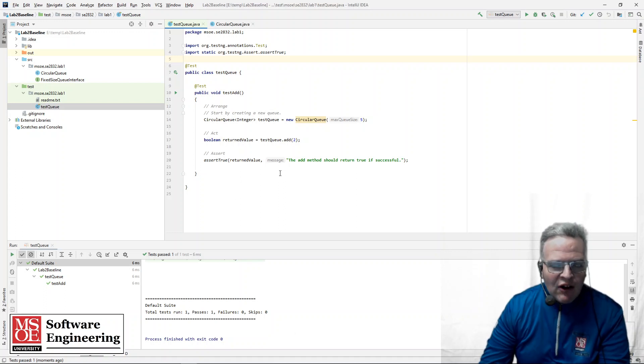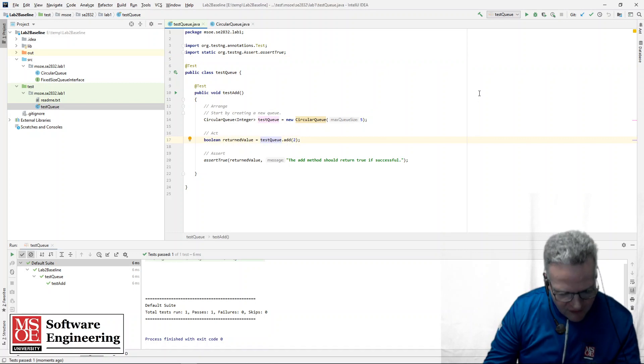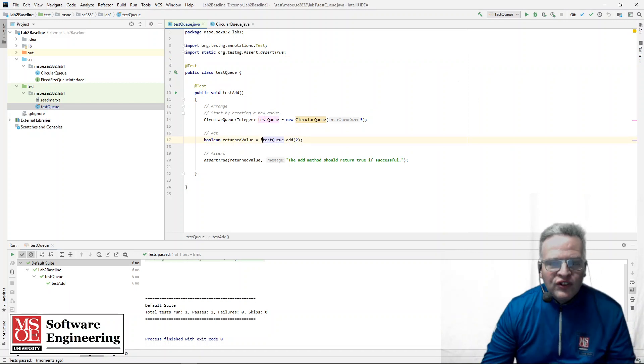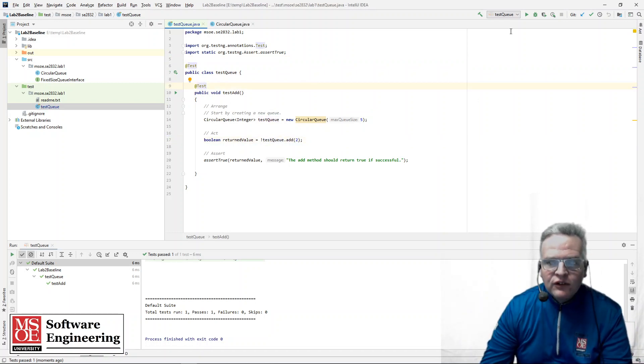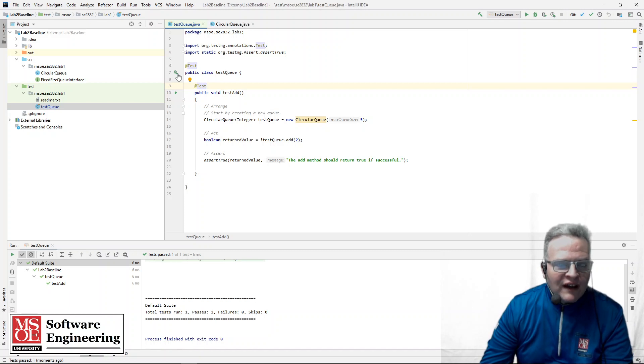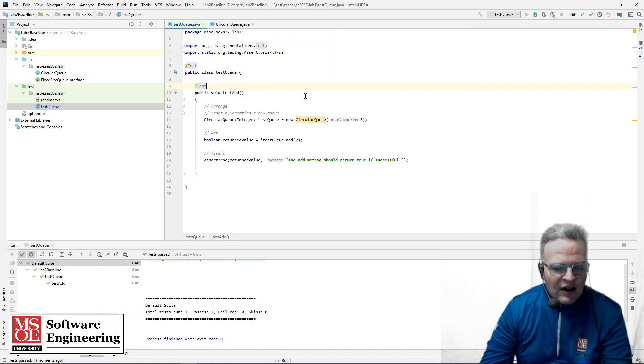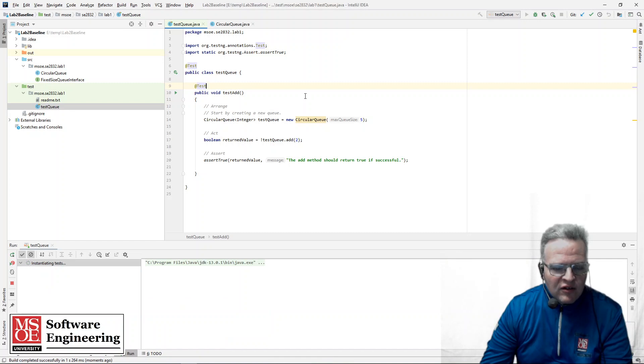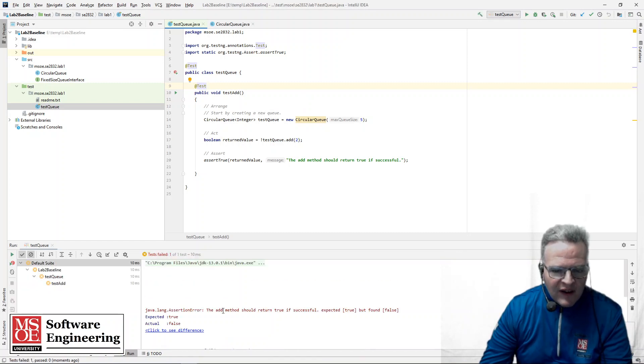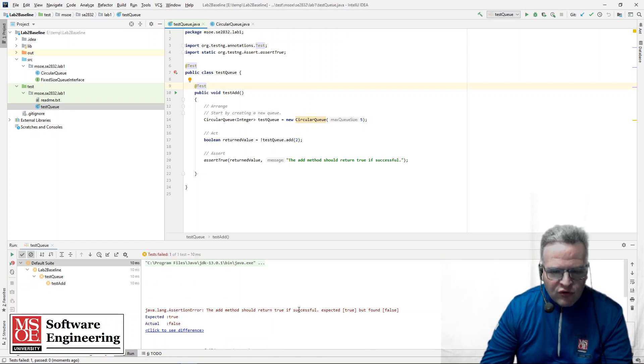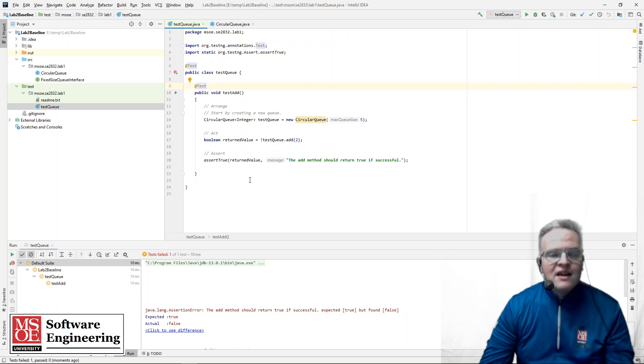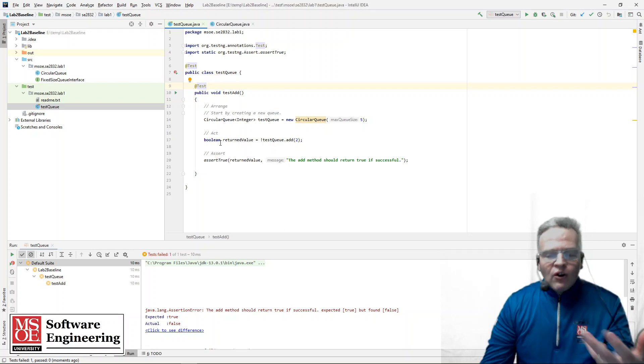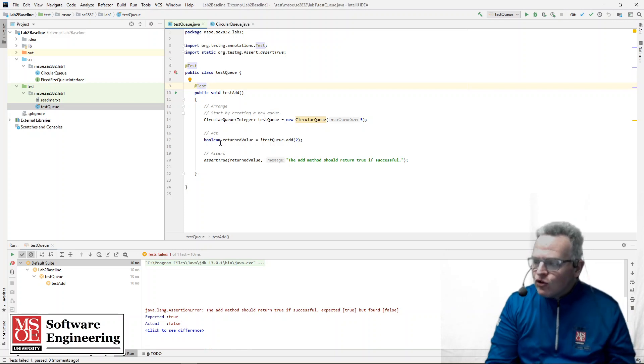So it's now set up it runs we see one passes. Now if for some reason there was something wrong with this test so if I throw for example a not in here what should happen is this assertion will now fail. So if I do that I can now go up here and run the test queue and we see the test failed the add method should return true if successful expected true but found false.